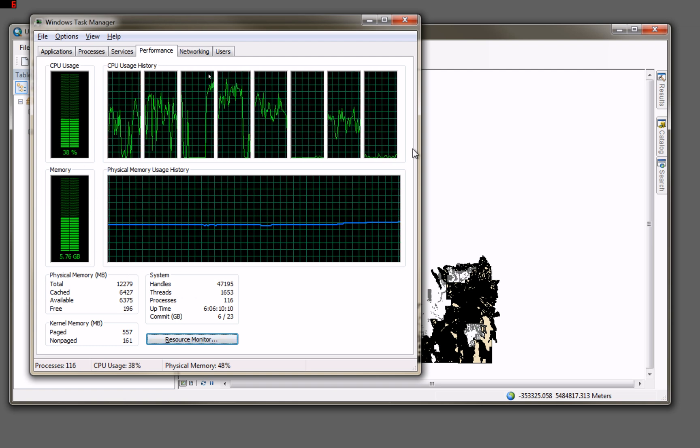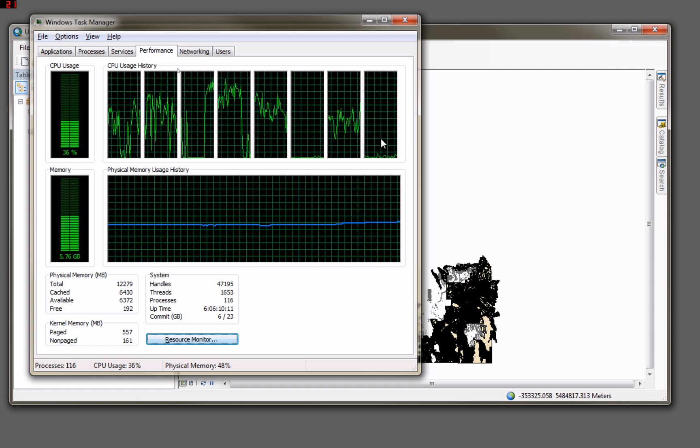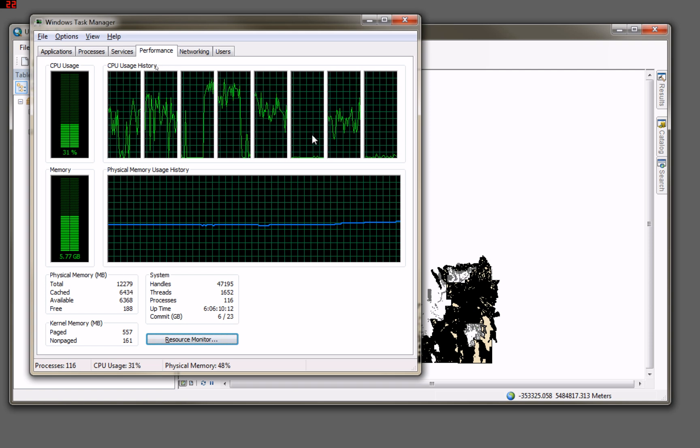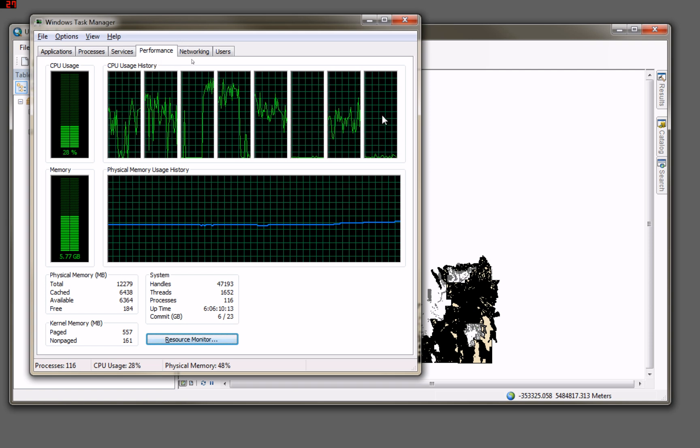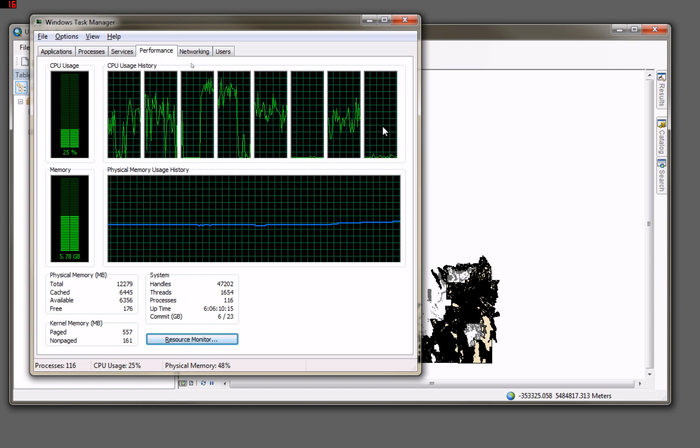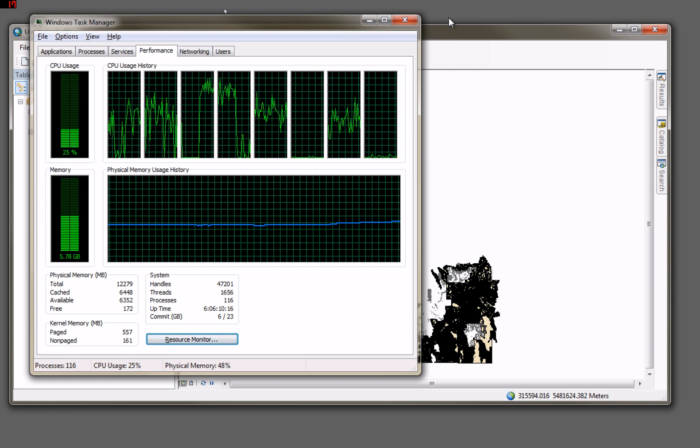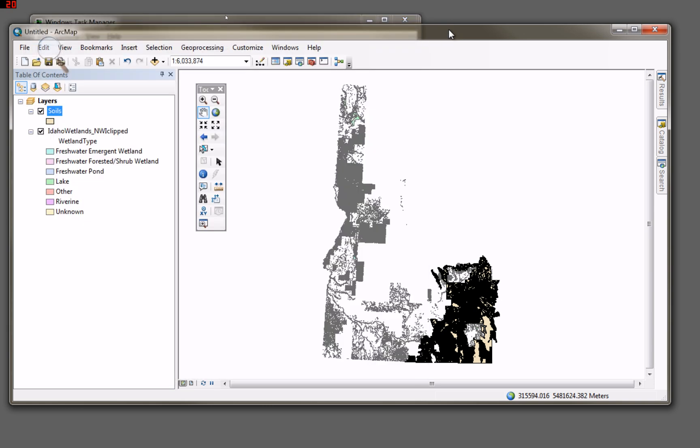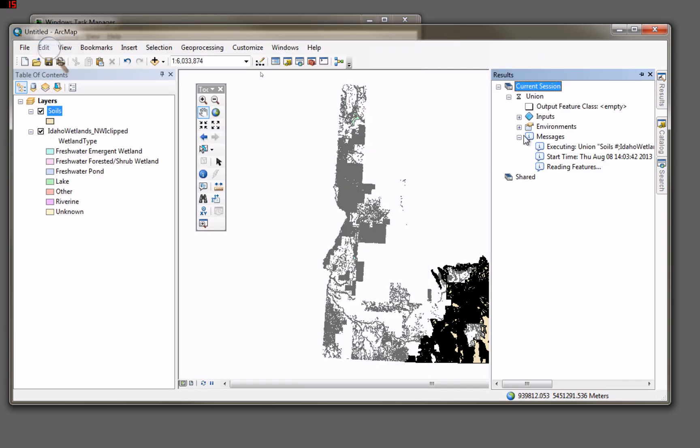In fact, these two went to sleep on me now. They're not being utilized. And that's just how it's being parsed out, I suppose, out to the processor. Let's check back in over here on results. Still reading features.